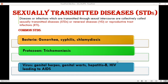Now coming to sexually transmitted diseases. Diseases or infections which are transmitted through sexual intercourse are collectively called sexually transmitted diseases or STDs, venereal diseases VD, or reproductive tract infections RTI. Common STDs are caused by bacteria, protozoan or virus. Bacterial diseases are gonorrhea, syphilis and chlamydiasis.